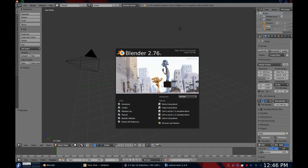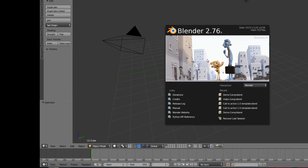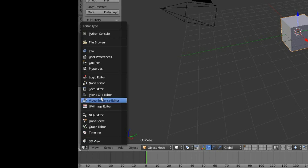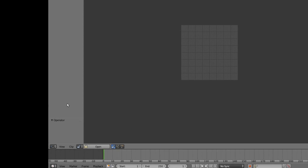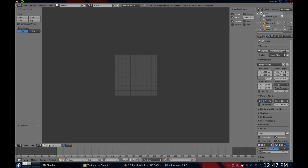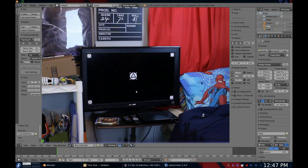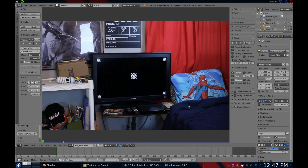To get to the motion tracker, go to the editor type menu and select the Movie Clip Editor. This is the motion tracker. Once there, drag and drop your video onto the workspace. Now, we will basically just jump straight into tracking.